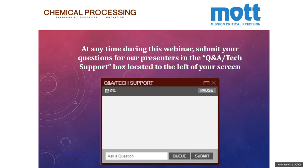On your screen, you should have five primary sections. The upper left audio section allows you to adjust the volume of this presentation — just hover over this section until you see the audio volume control. Below that is the Q&A and tech support box. At any time you can type your question for our presenter, and if you're having technical problems, one of our technical engineers will assist you.